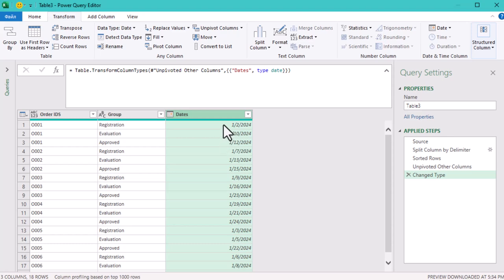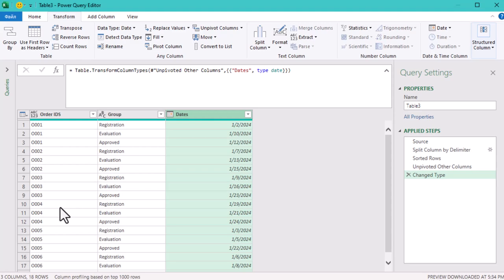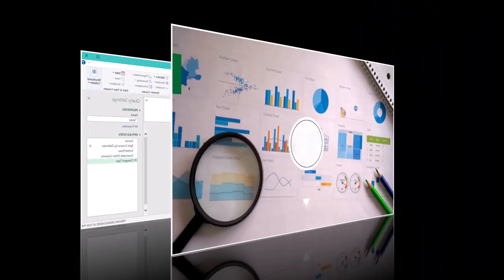Now let's take a look at the final result. Our data is transformed into a clean table with each step of the order process listed in separate rows, and the dates are properly formatted.